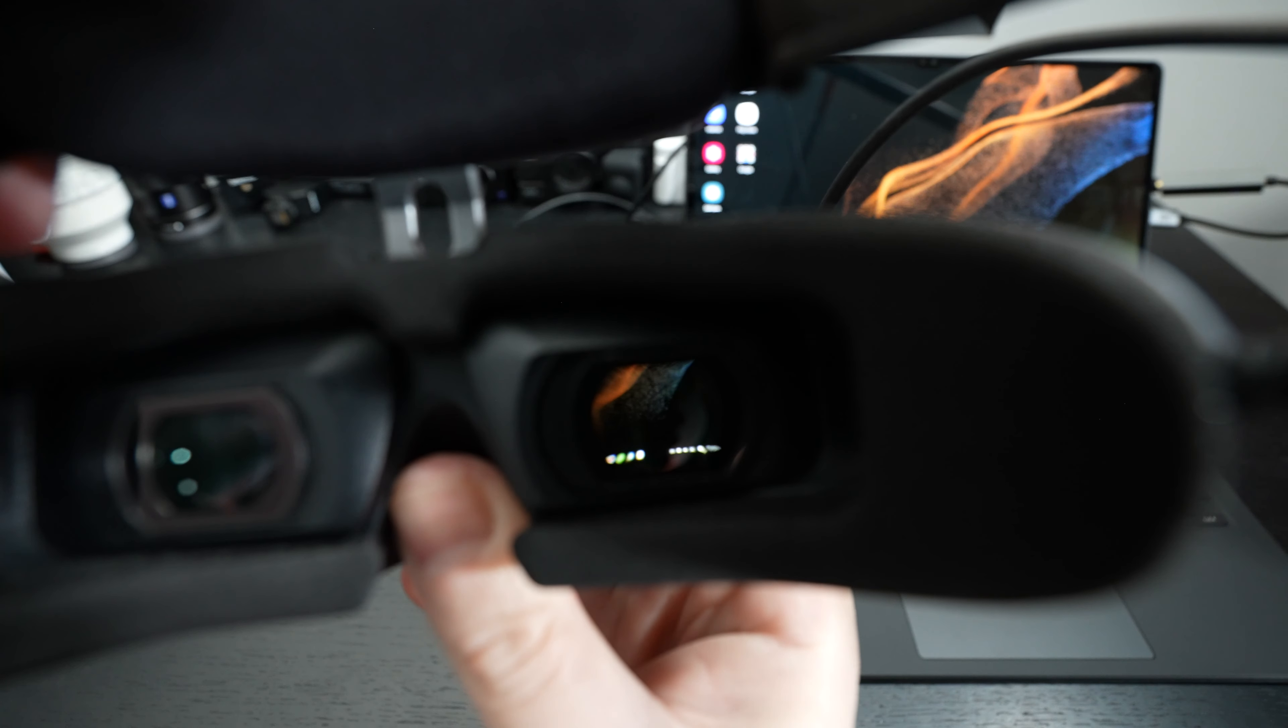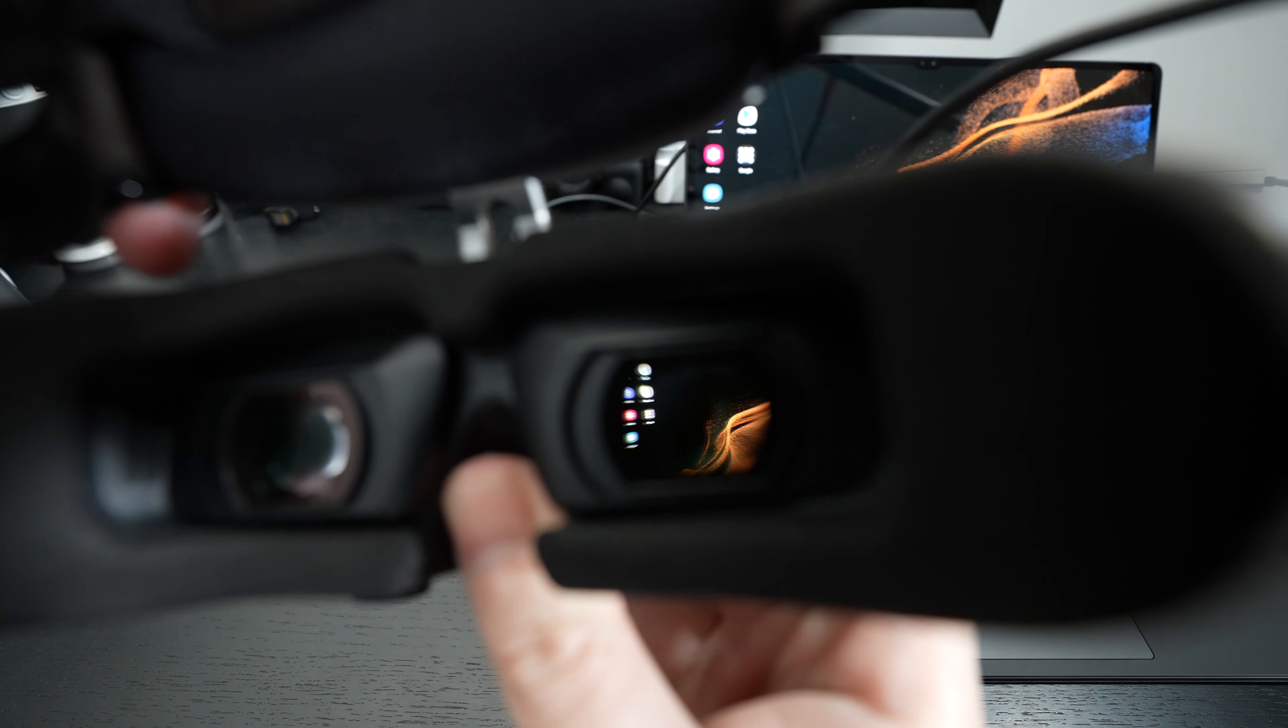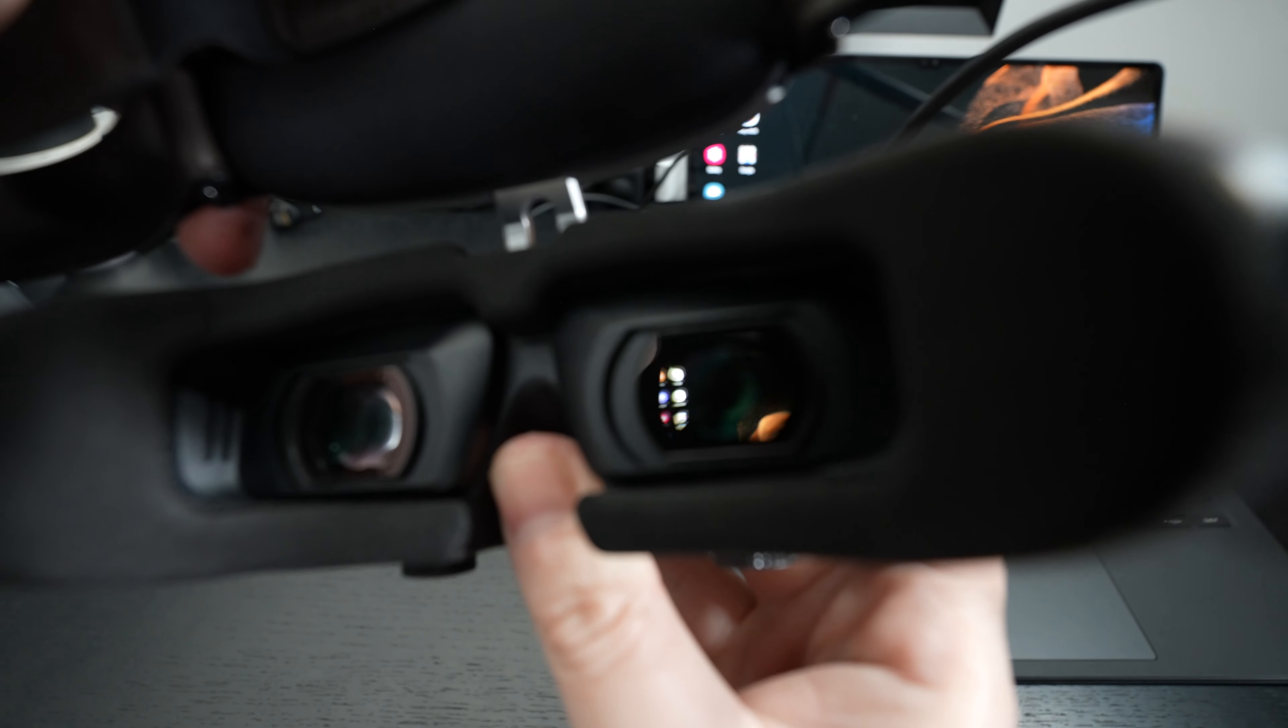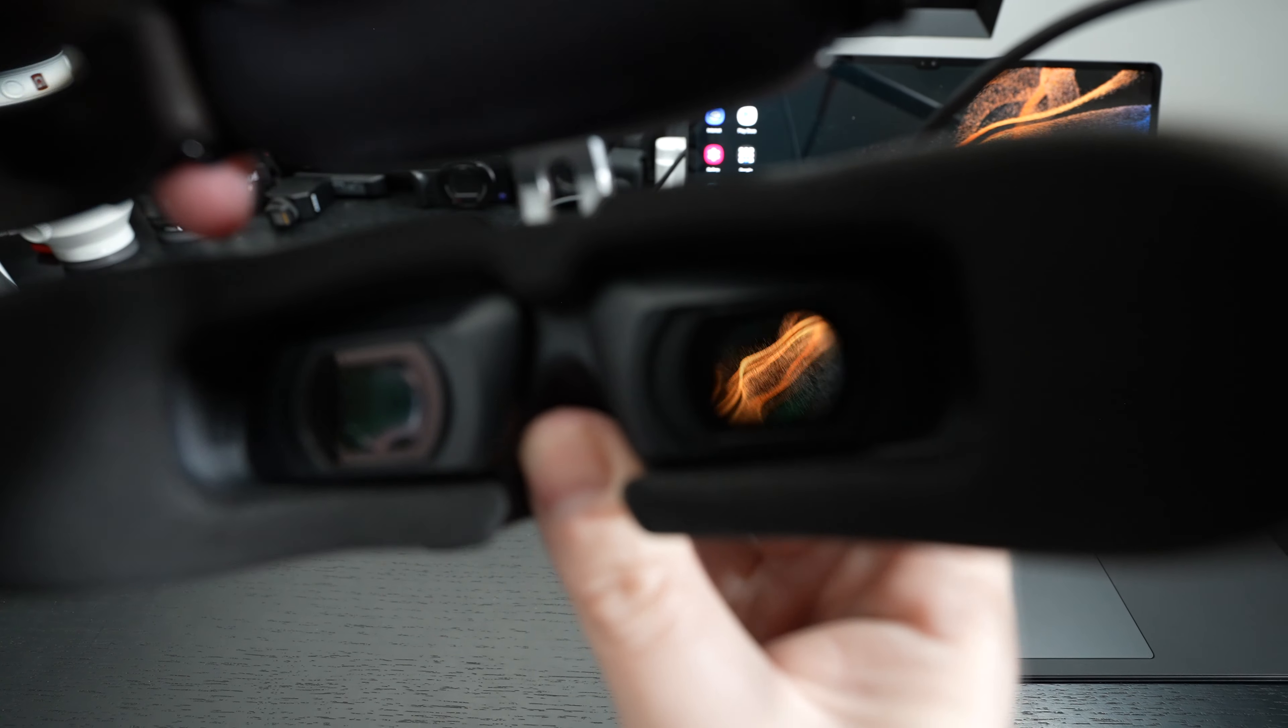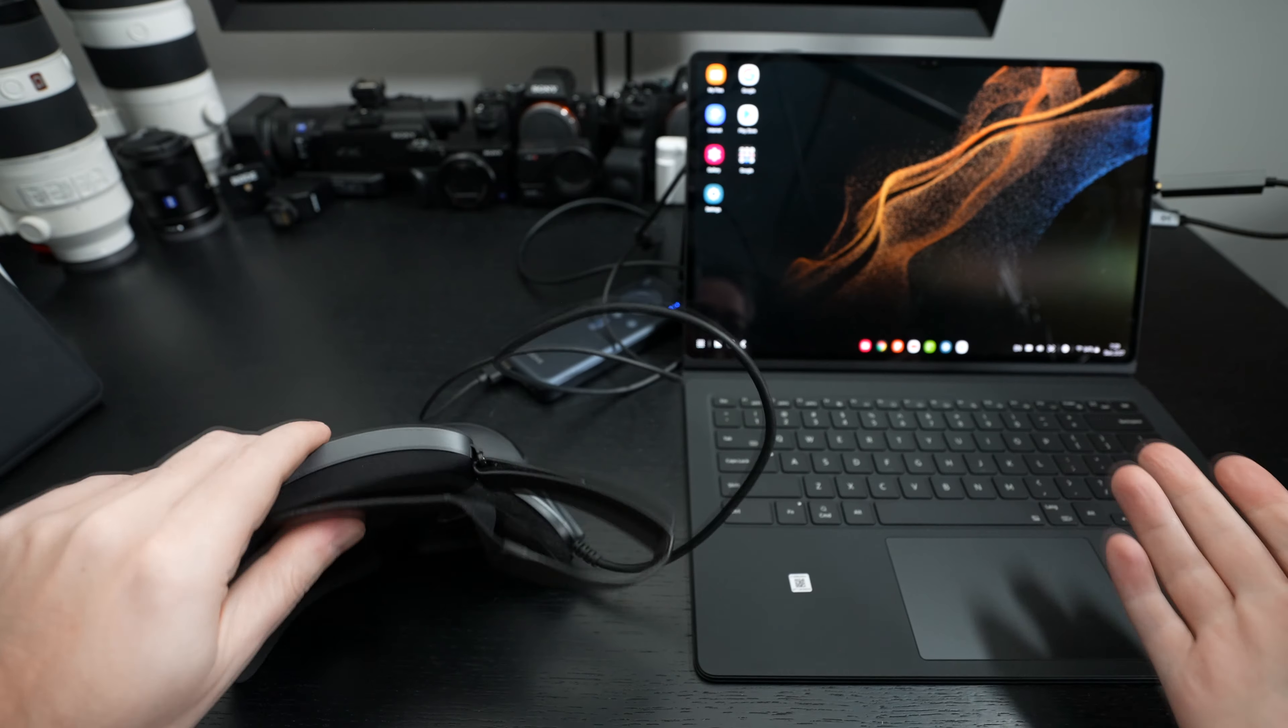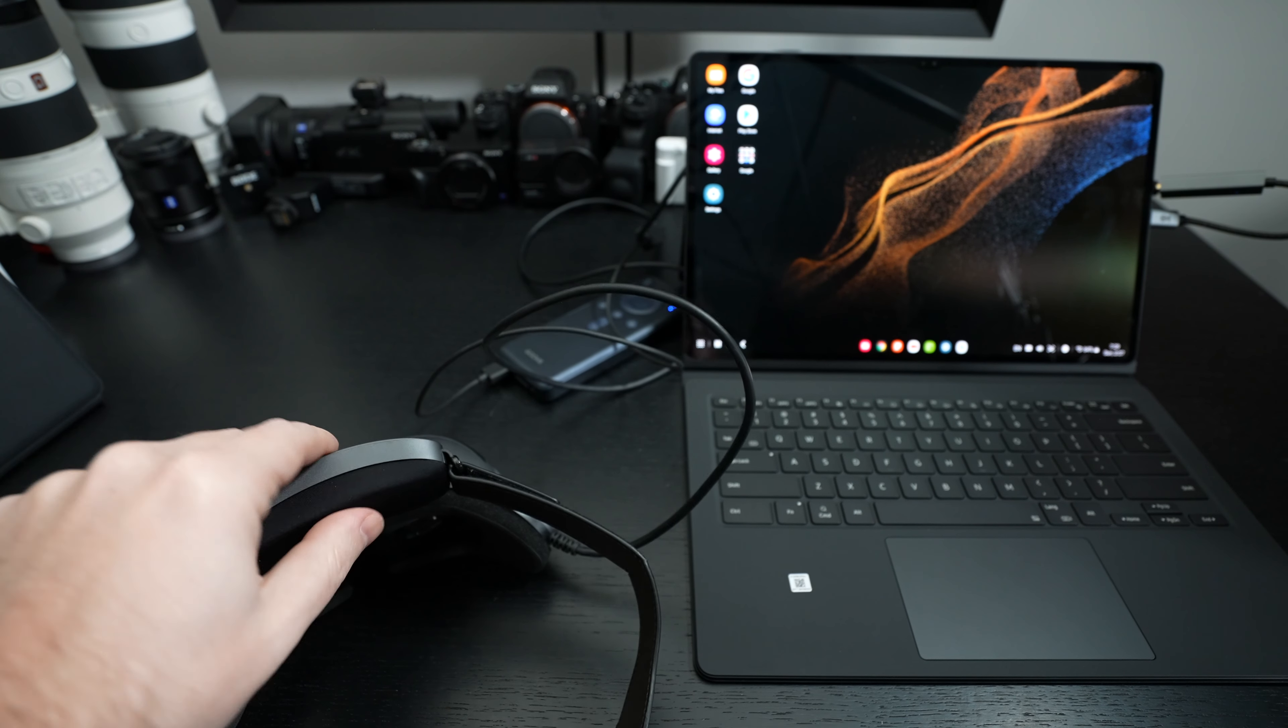You can see as we look around in there, we are running DEX. It is connected to my Tab S8 Ultra and you can see inside the lens there, it's almost actually clear on my FX3. You can pretty much see the entire desktop. And that to me is one of the most practical things about this device.